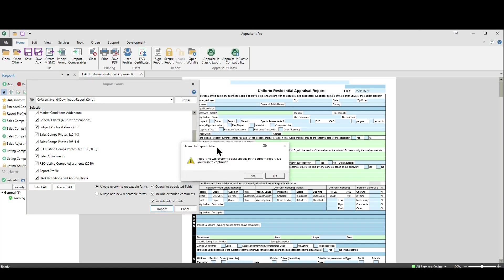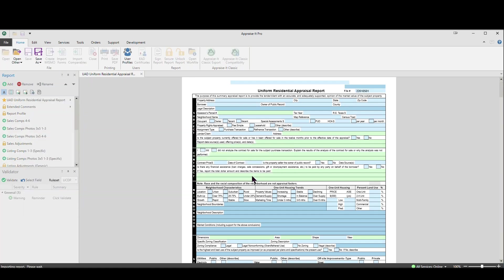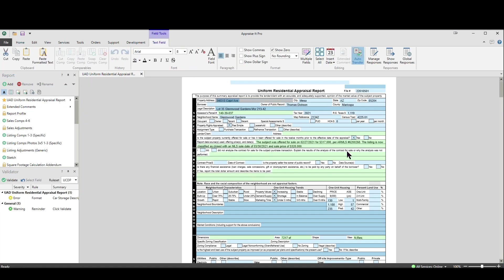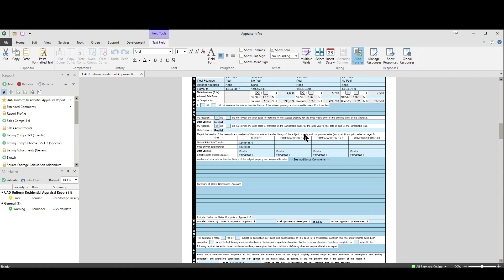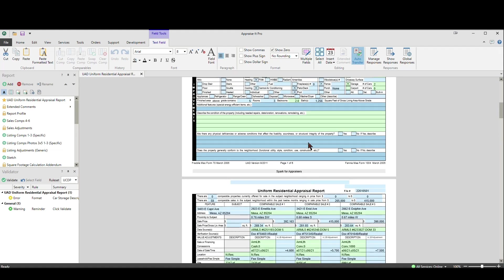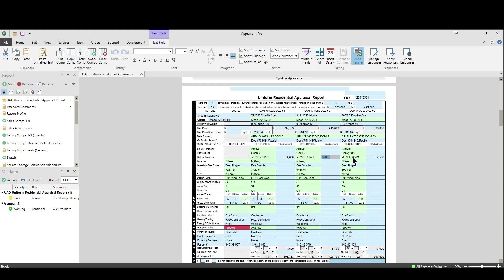I'll turn on extended comments and then hit Import. A dialogue will pop up asking if you're sure you want to overwrite data — choose Yes. There we go, the data is loaded into the existing report. You can see the time adjustments that were made based on the percentage you chose — it calculates and puts them right in there. All the math regarding these adjustments also goes into your digital work file.